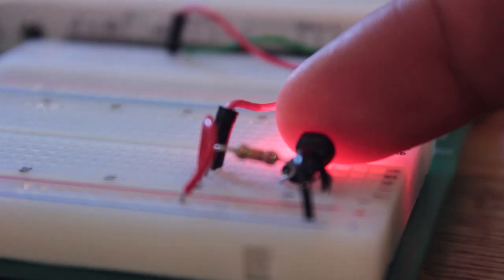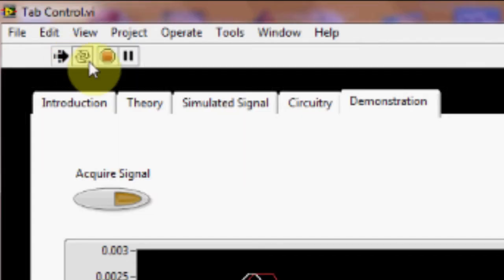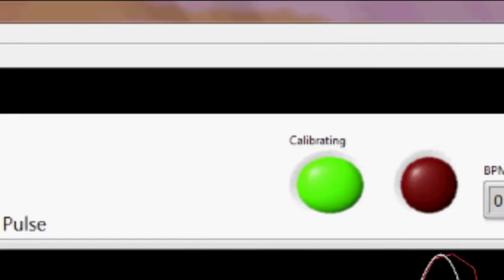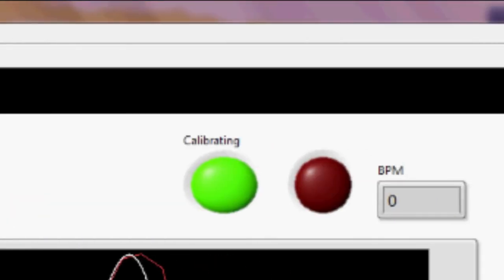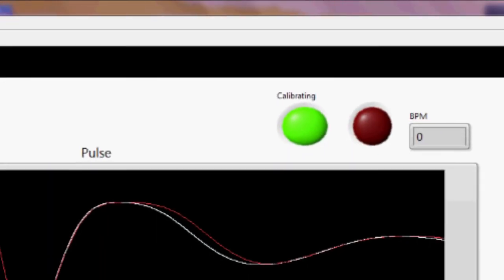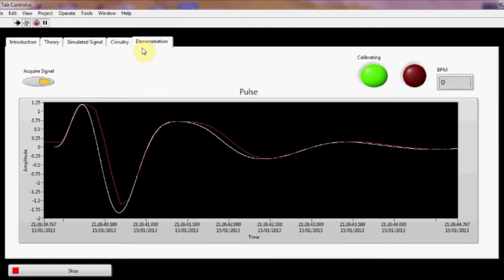To demonstrate, simply run the VI and click acquire signal. The MyDAQ will calibrate for a few seconds, and then the reading will quickly settle out.